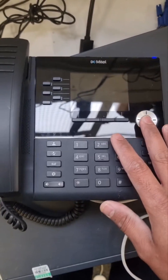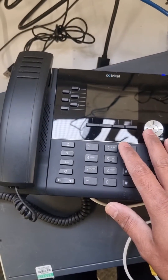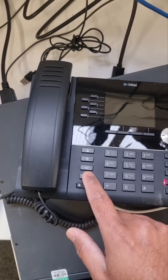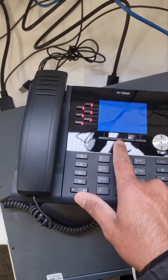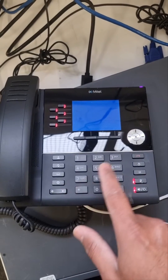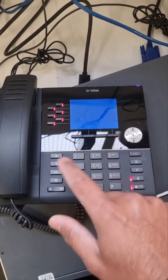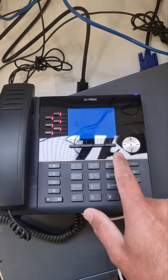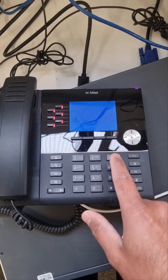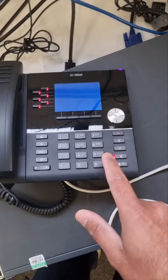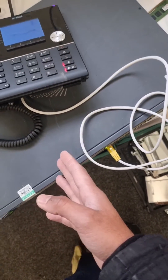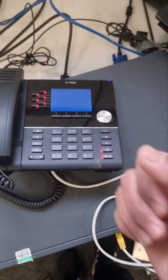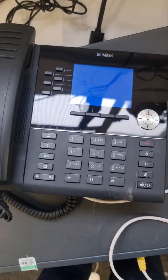So to recap: press the Settings button, go to Advanced Options, the default password is 7-3-7-3-8, press Enter, then go to Restore Default and restore it that way. For power options, you can use a PoE switch or a 48-volt adapter. Thank you.